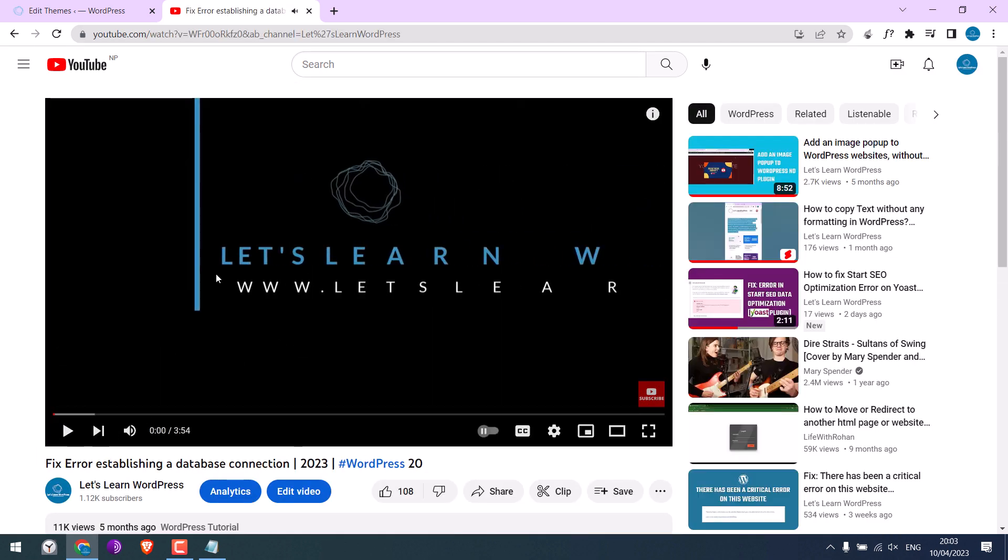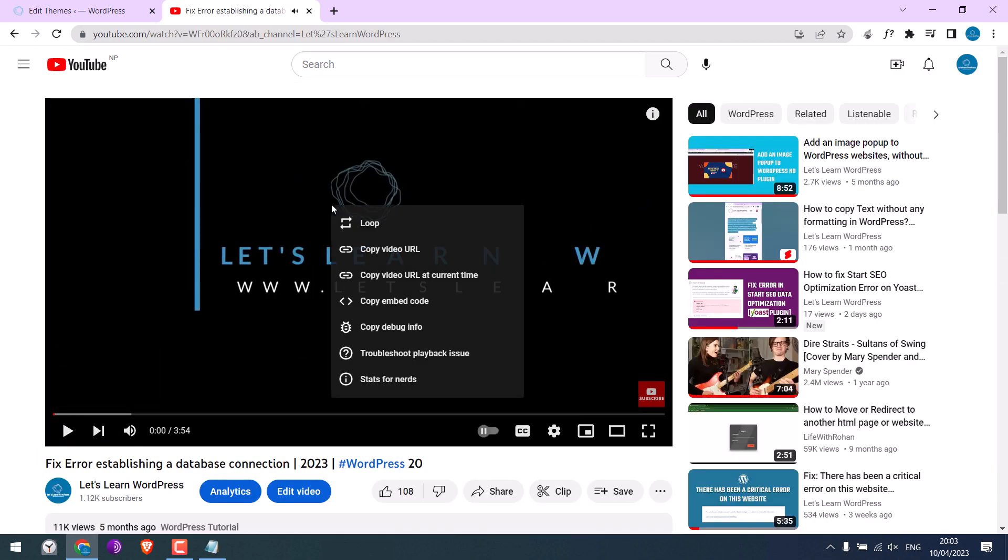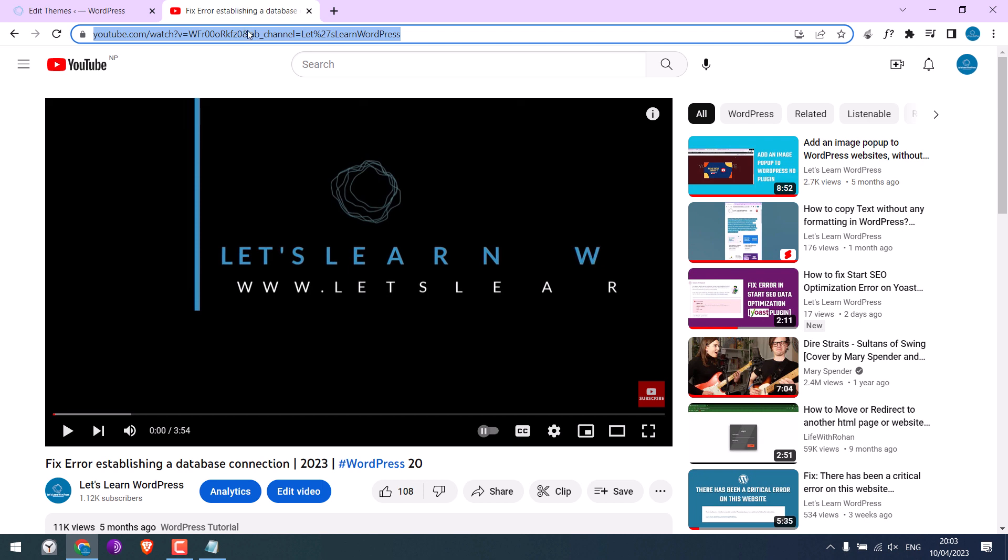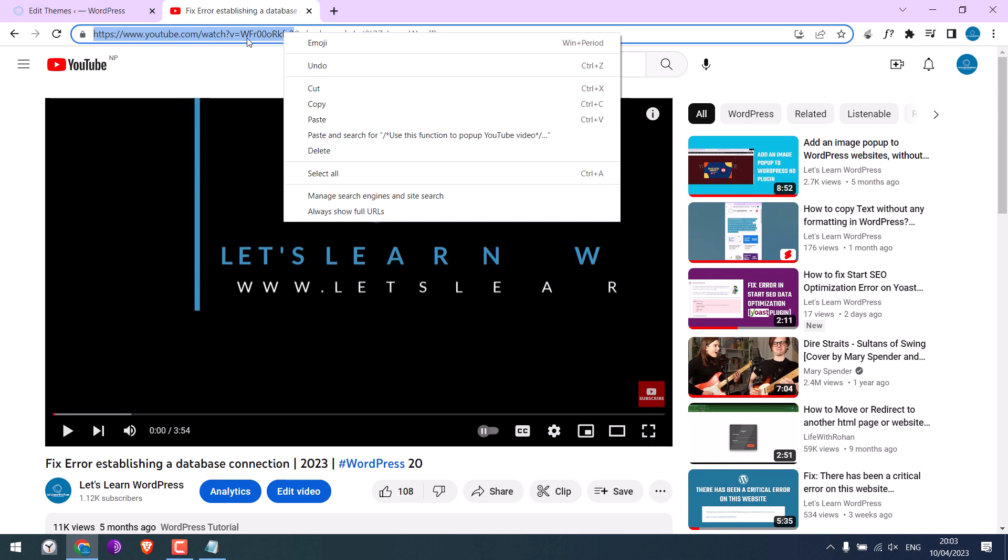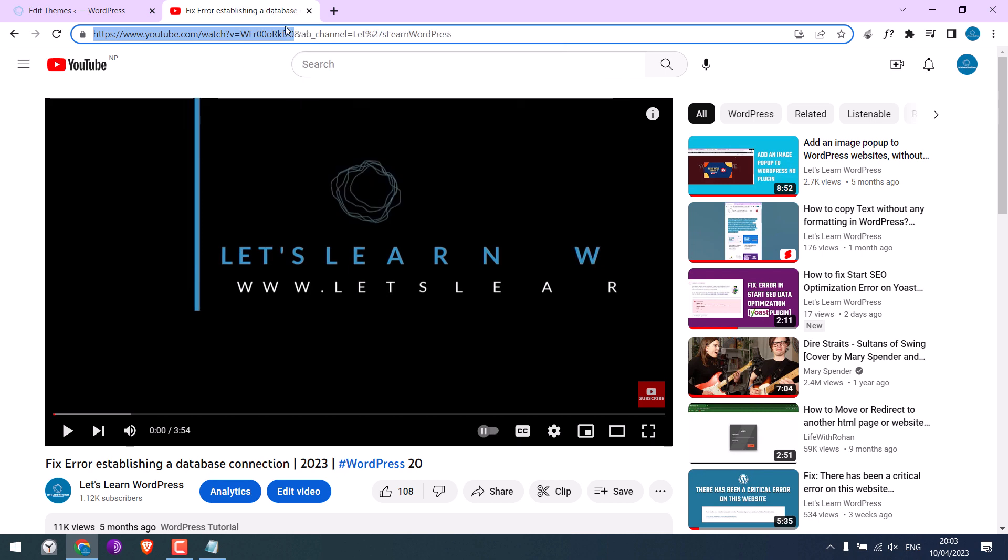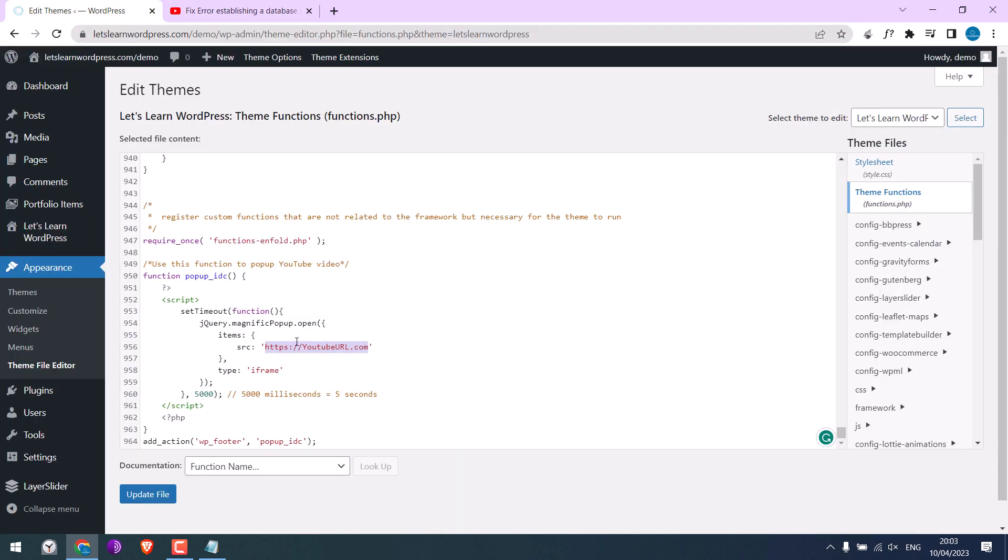Please note, if you right click and copy the video URL, the popup may not work. So please use this URL. Copy this URL before this and click and paste it here.